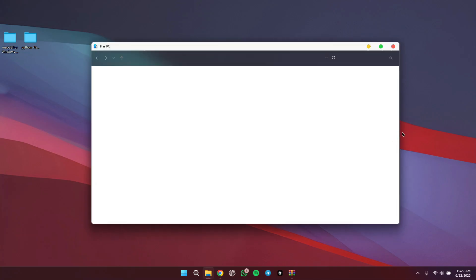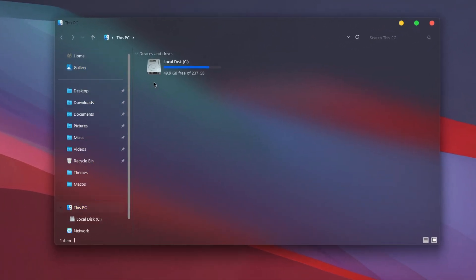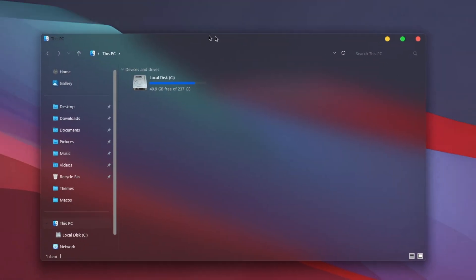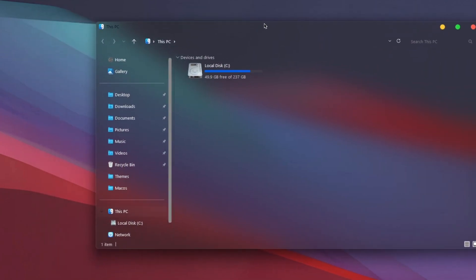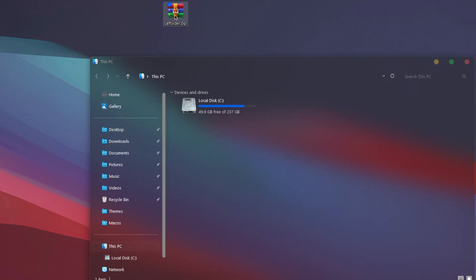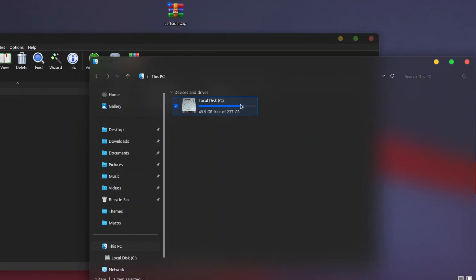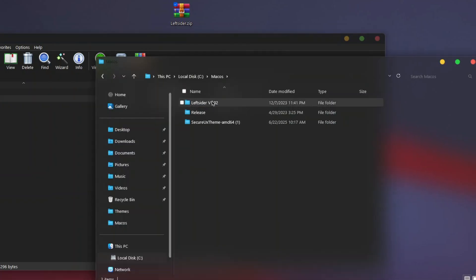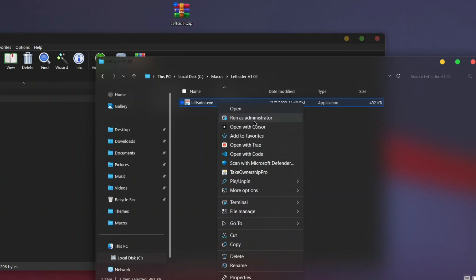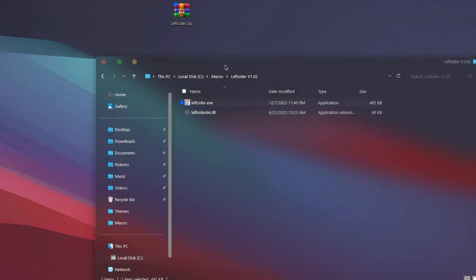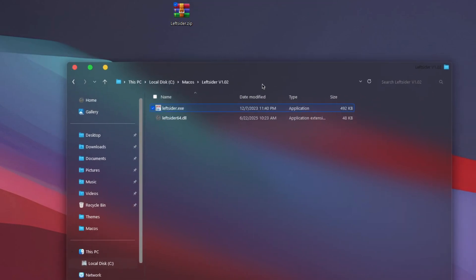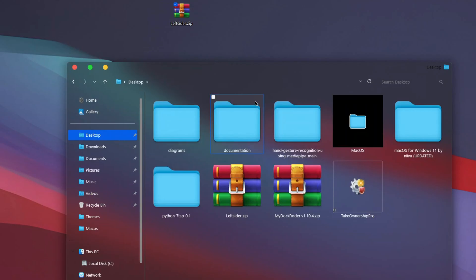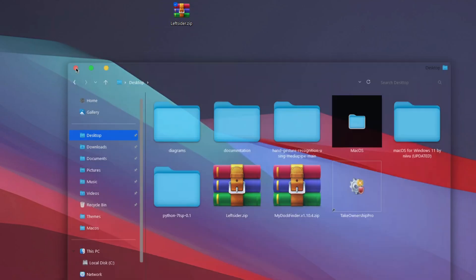Once it finishes refreshing, look at this — our Windows Explorer is looking very smooth with a glassy look. Now I want to move the icons to the left like macOS. We'll use a tool called LeftSider. Open Local Disk C, go to the macOS folder, drag Version 1.02 inside, right-click and run as administrator. Immediately the icons move to the left side — looking professional and beautiful.